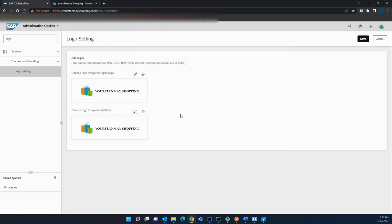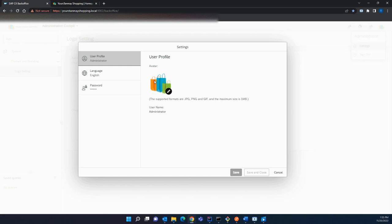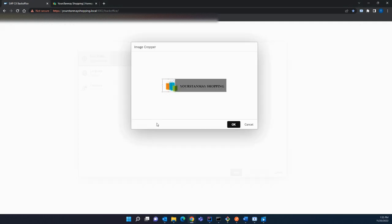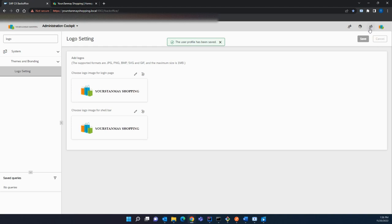Once you have uploaded your logo successfully, click Save. You can see once you save the logo it will be applied successfully. Next, to change your logged-in avatar, click on the avatar icon, then click Settings, go to User Profile, and click the Edit button. Select your avatar, crop it, then click Save and Close — your avatar will be applied successfully.